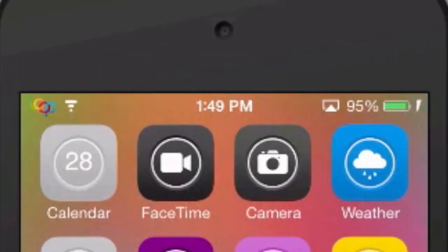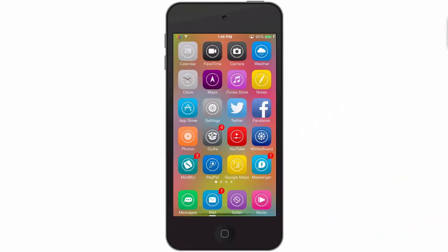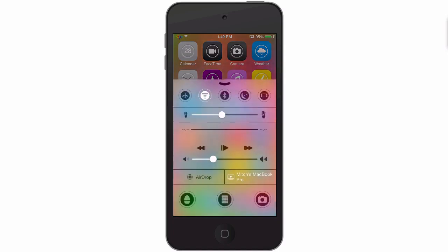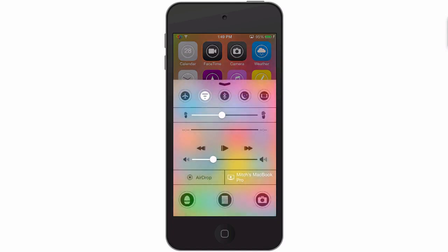As you can see with the little Zeppelin logo up there in the status bar, that just looks awesome. And you got the colorful wallpaper behind all the colorful icons.